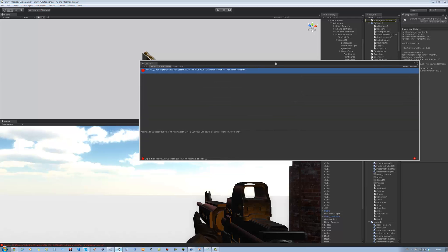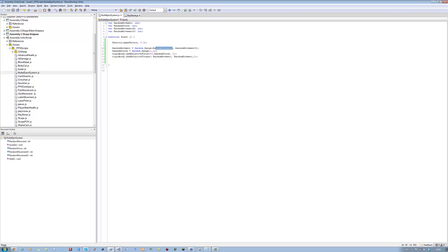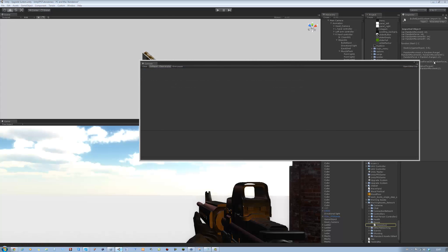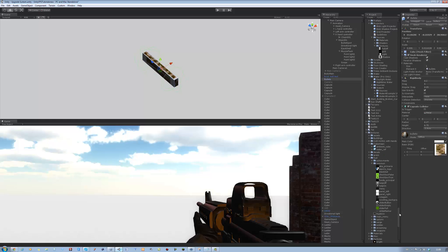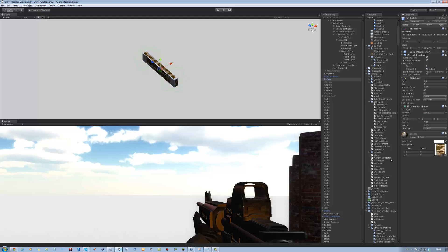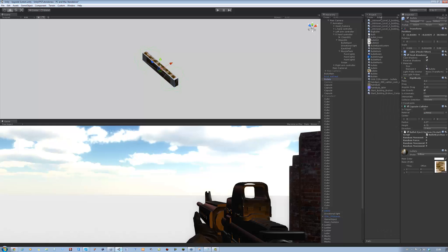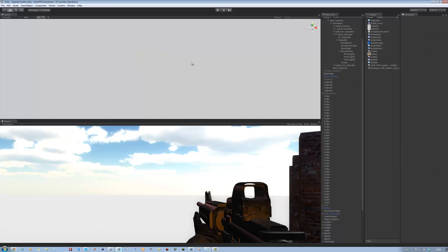Now we want to attach this script to the bullet prefab. I made a mistake somewhere — fix it, then save. Drag the BulletEjectSystem script onto the bullet. Search 'bullet' in the search bar, you'll see it show up. Drag it back onto the prefab to update it, then delete it from the scene and save.